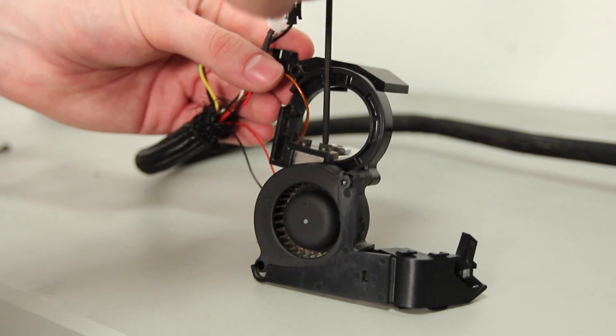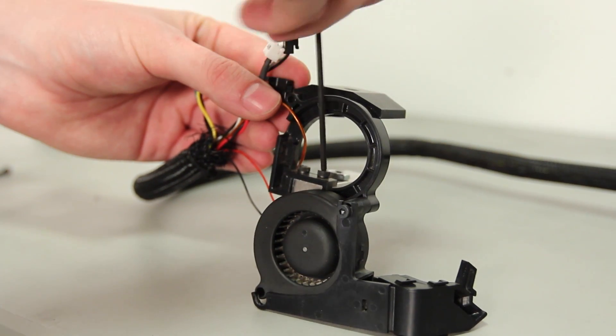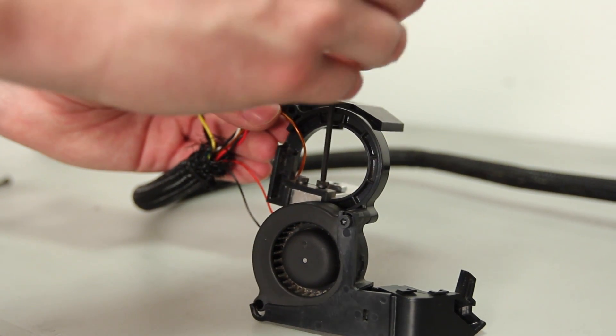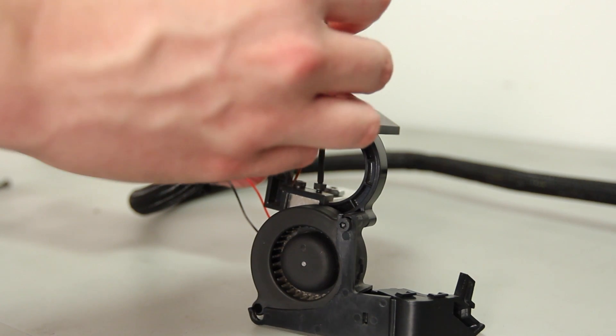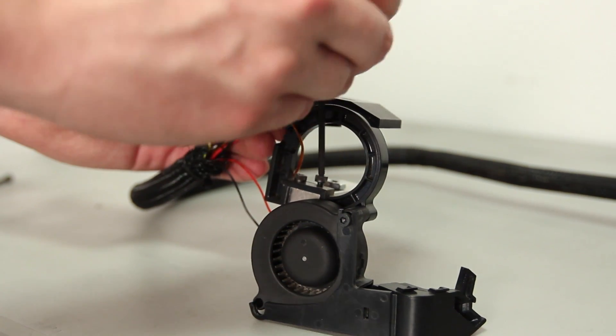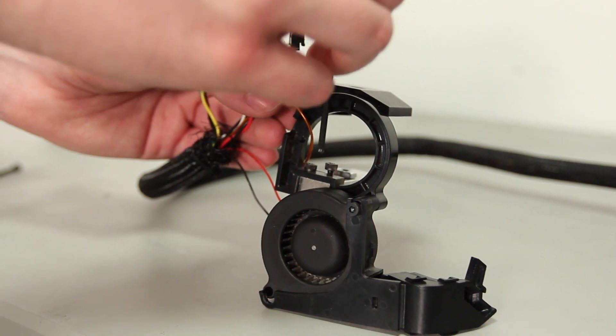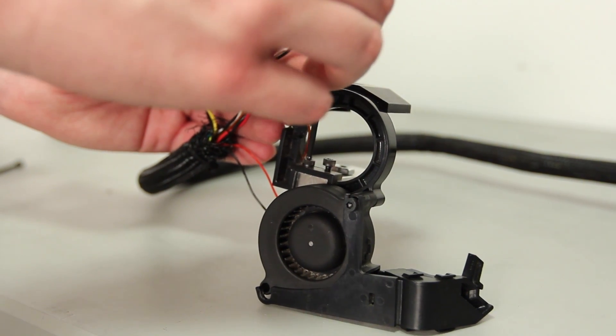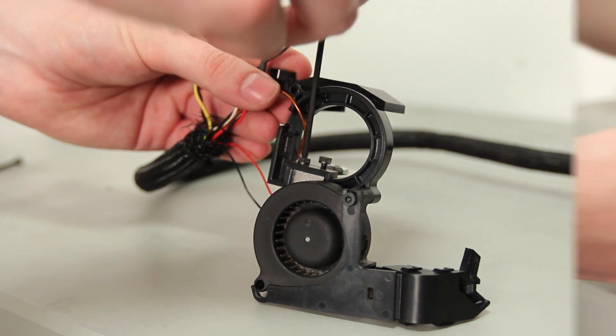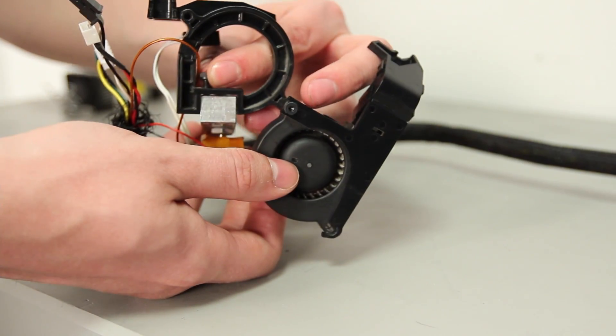Using your 2.5 millimeter hex wrench, remove the bar mount from the active cooling assembly. These bolts can be difficult to get loose, so you may want to use your fingers.